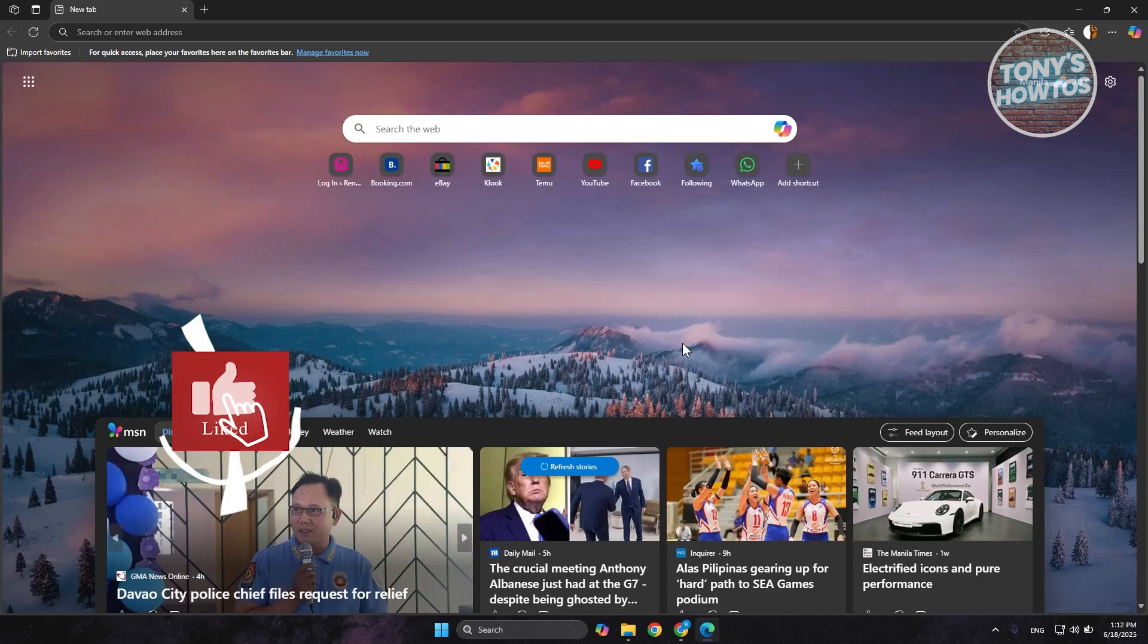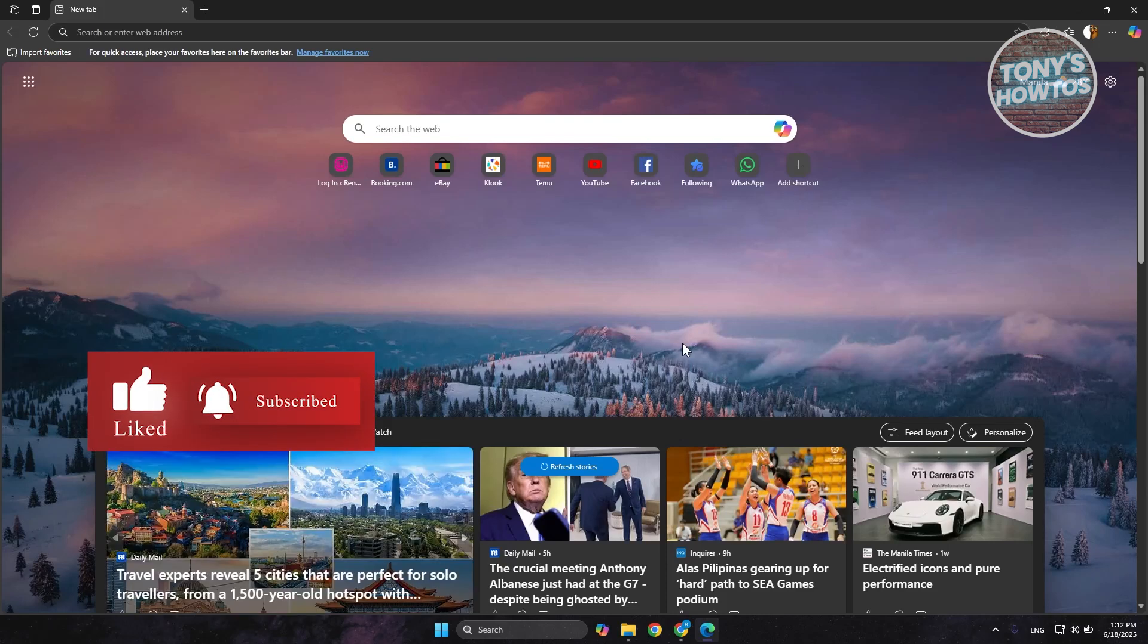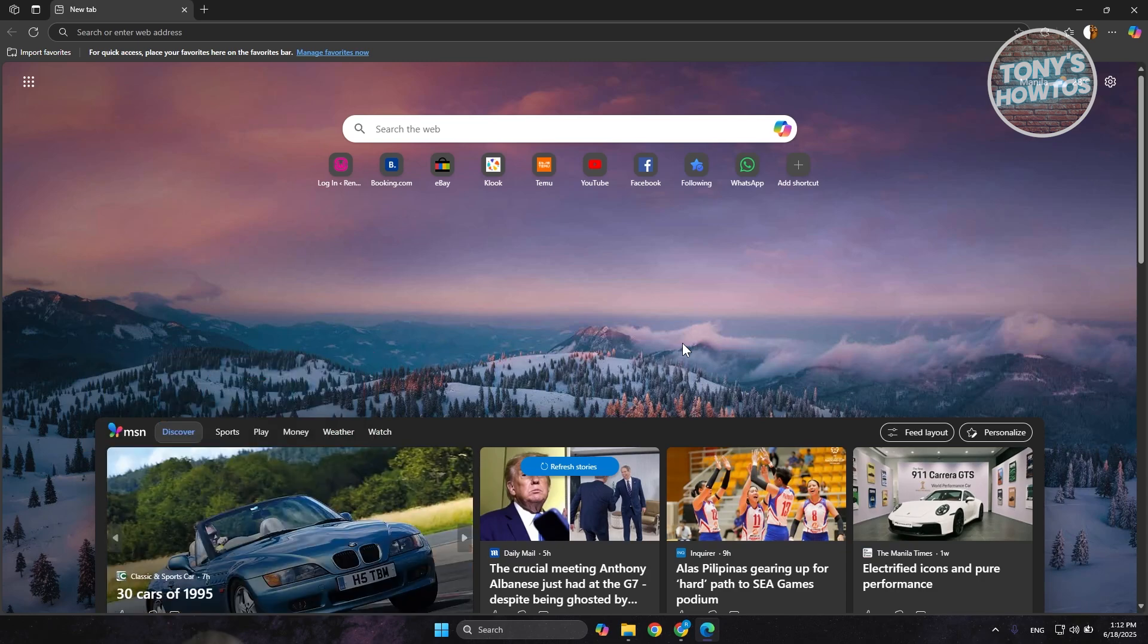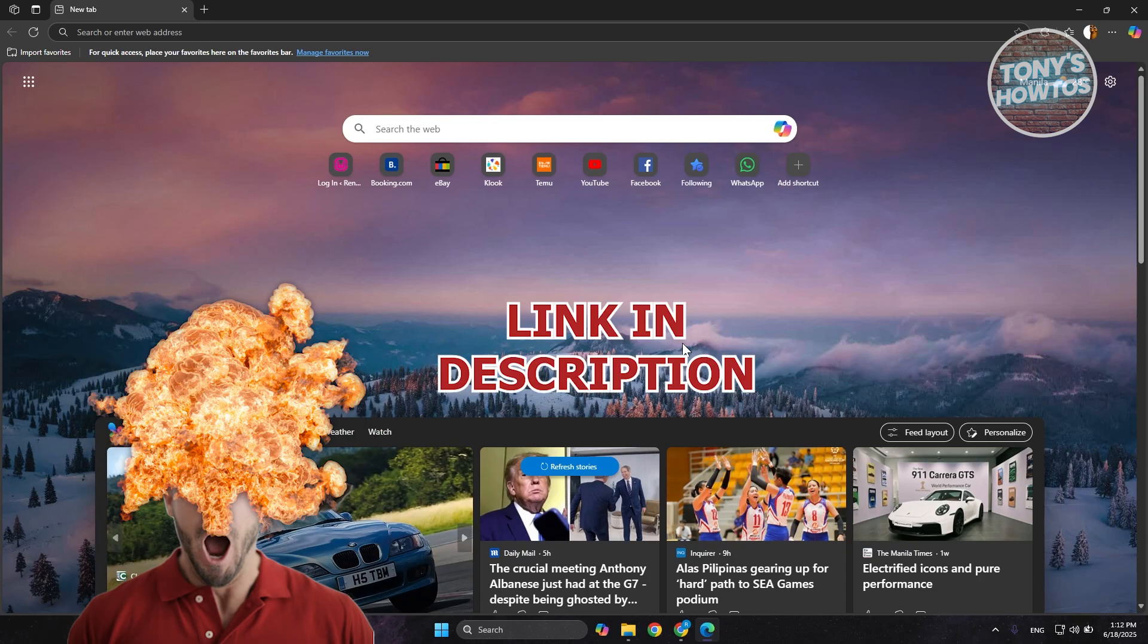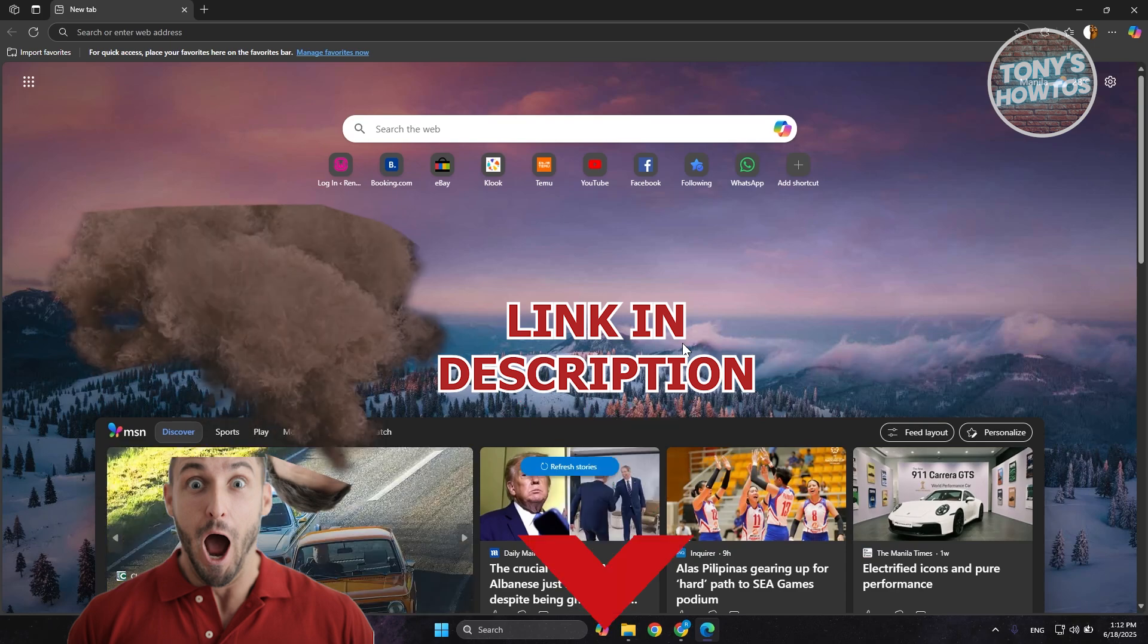Hey guys, welcome back to Tony's How To's. In this video I'll be showing you how to change Microsoft Edge to Google Chrome in Windows 11. Before we start, hurry up and check out today's offer just under this video.